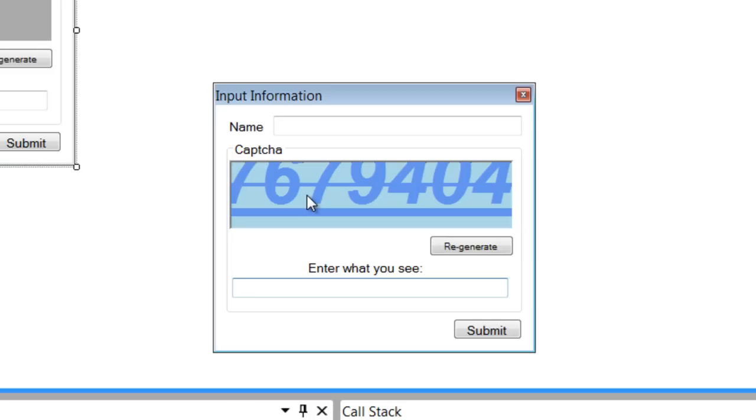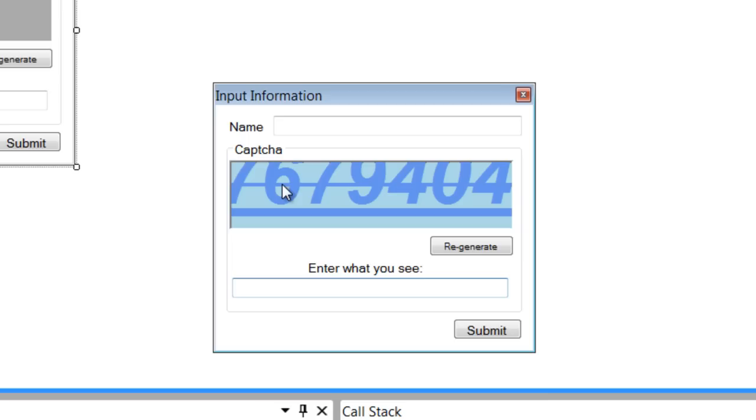I'm just trying to confuse the bots if they were to try to programmatically enter this program and submit information. I didn't do a really good job. I don't really know how to make the text all wavy and stuff, but that's what I can do.